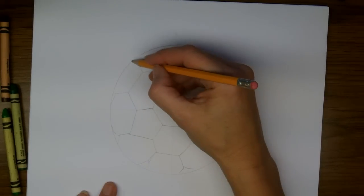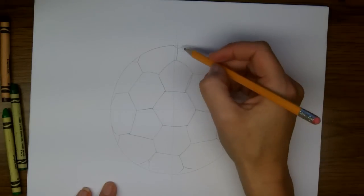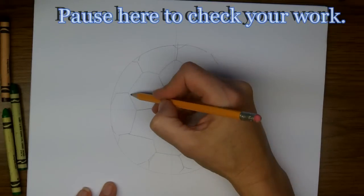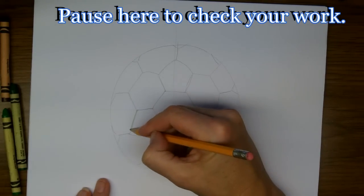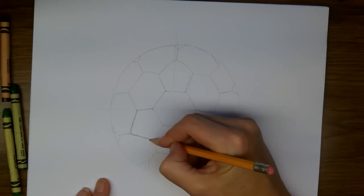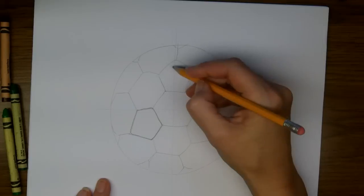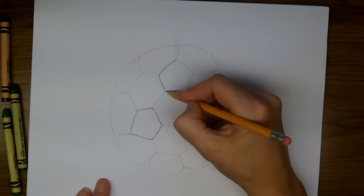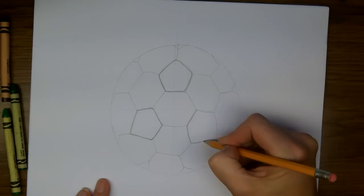You might want to pause or rewind and see how this all comes together. Now I'm going to outline darkly. So we're going to be coloring those black.